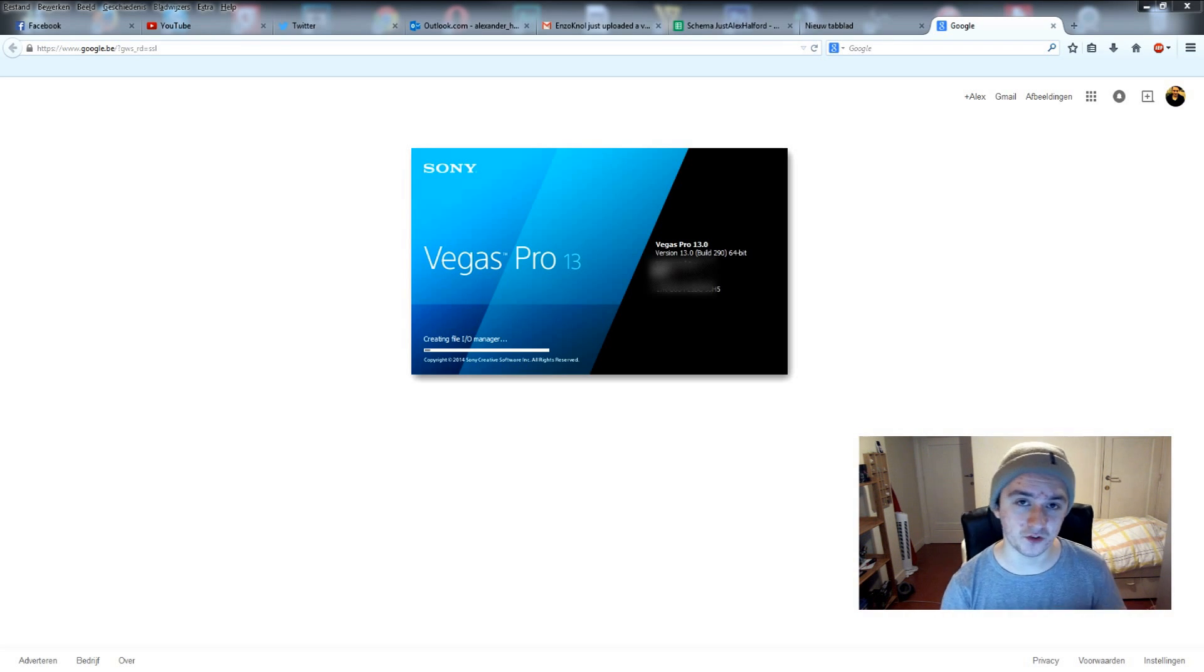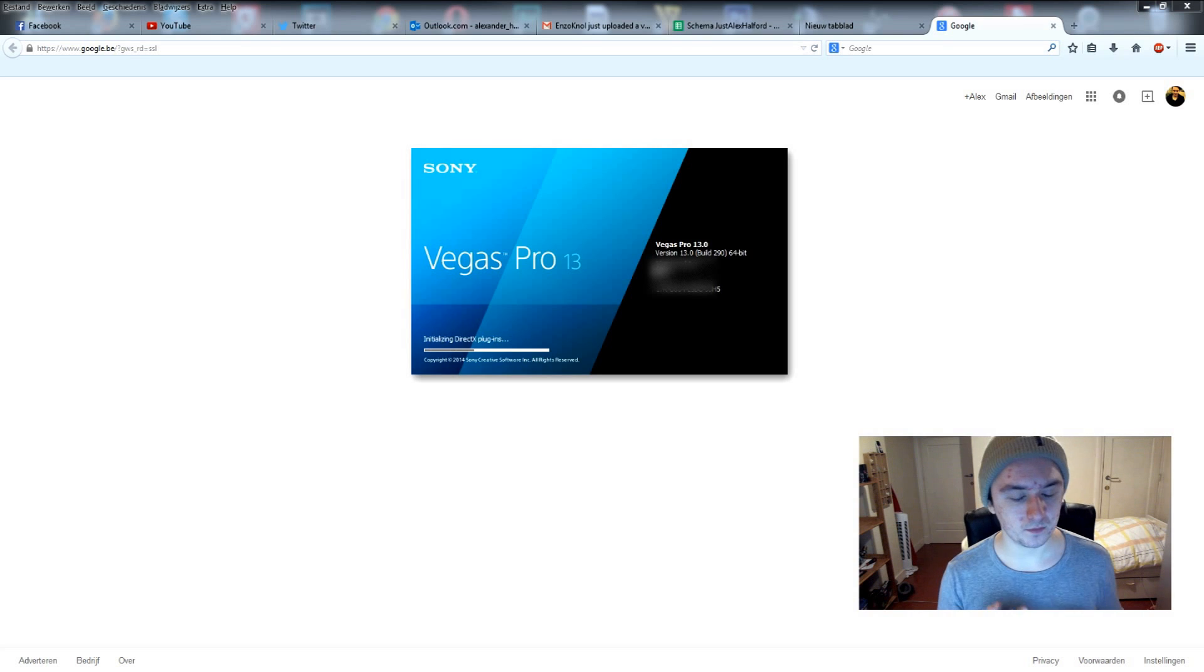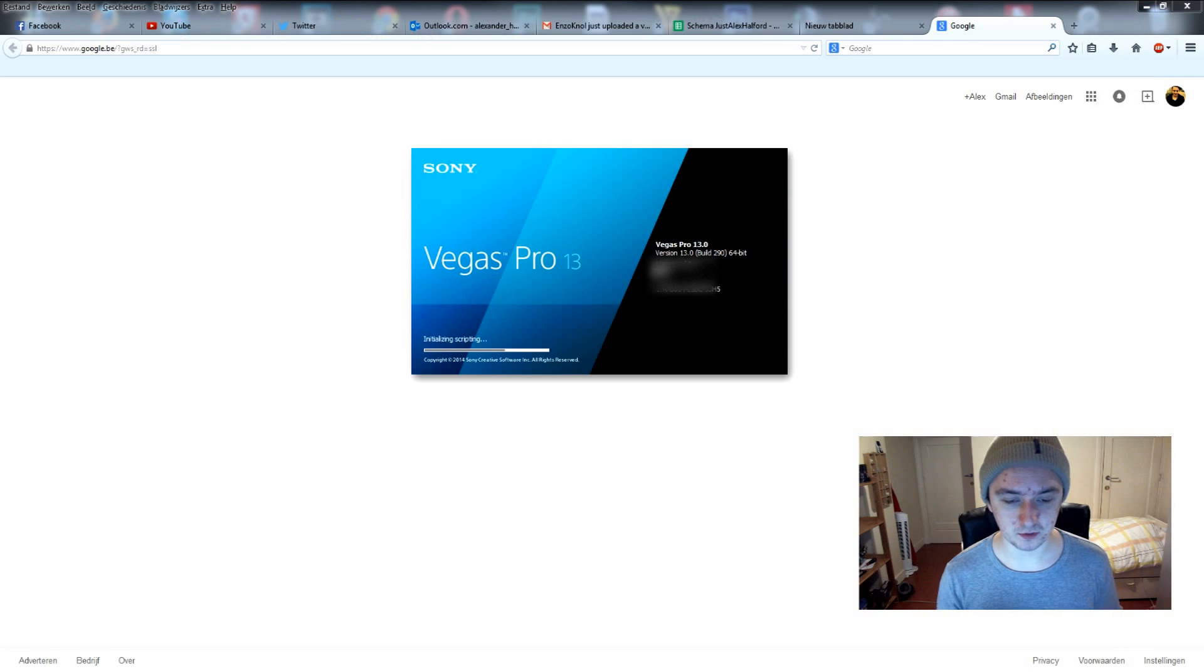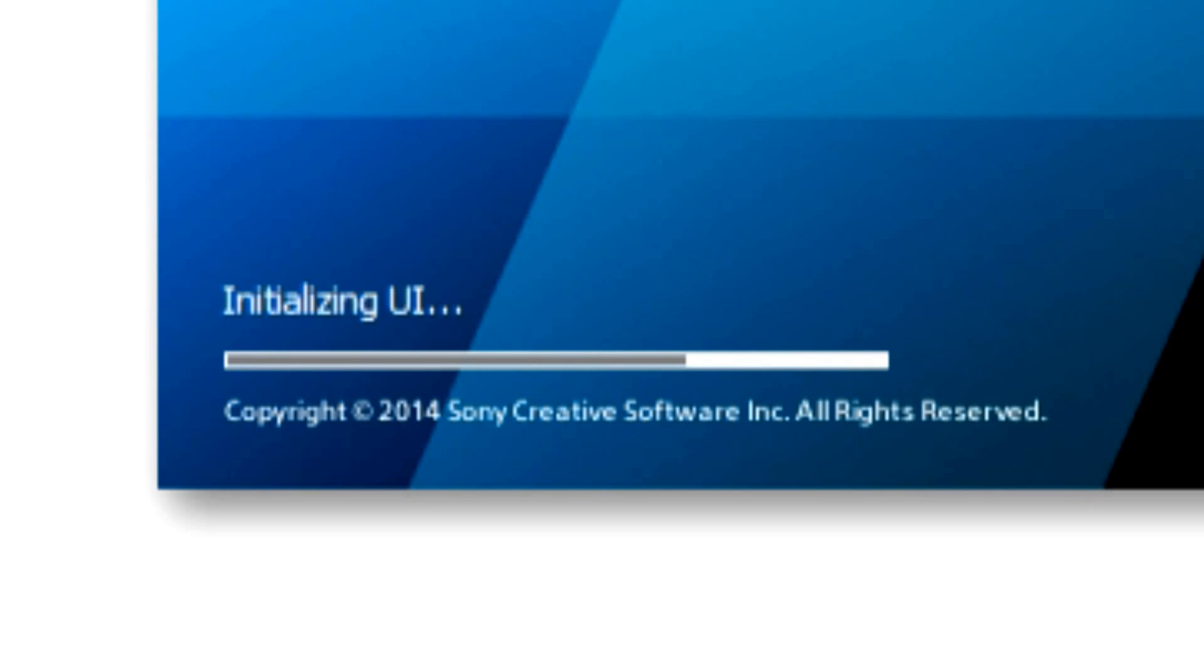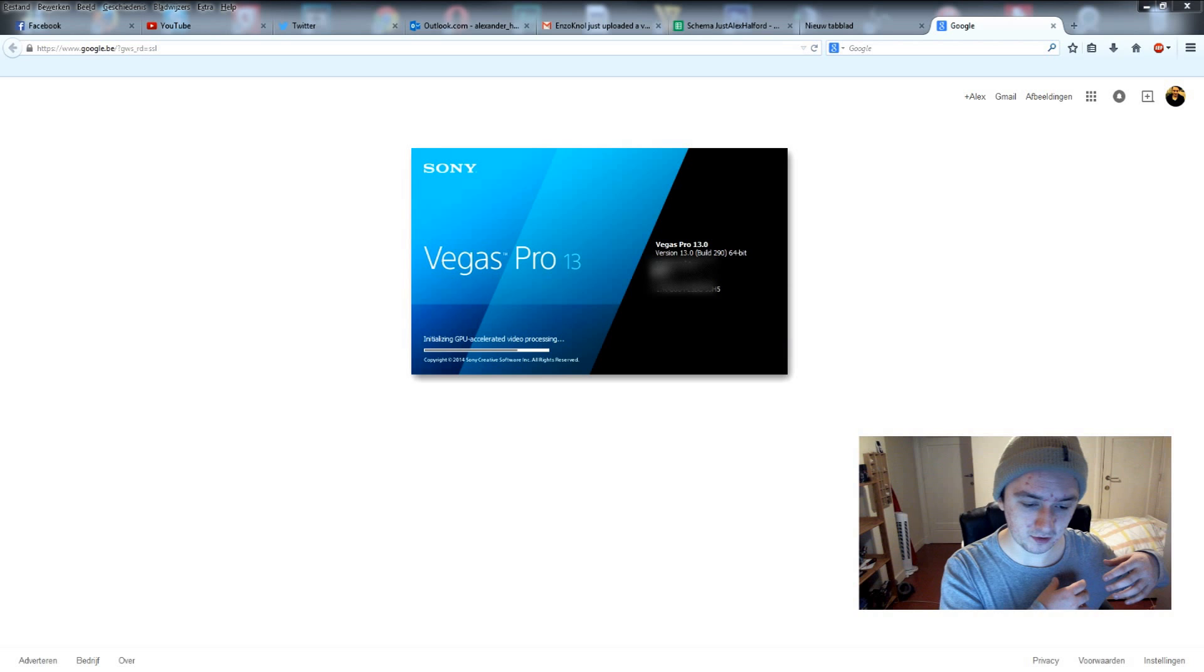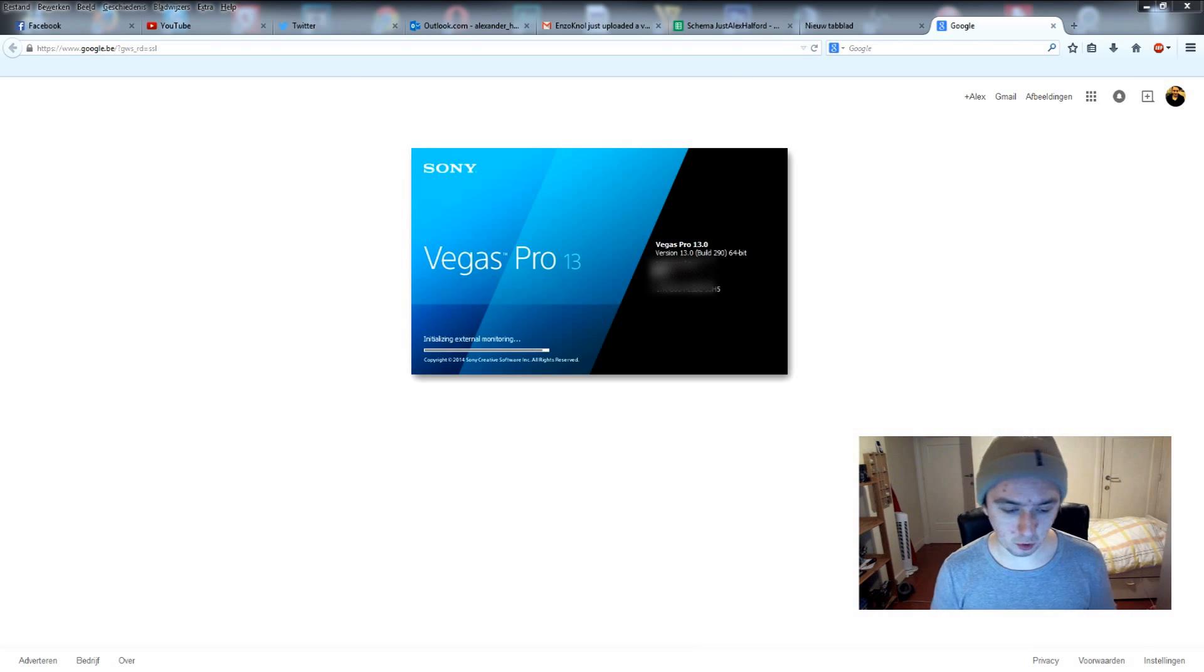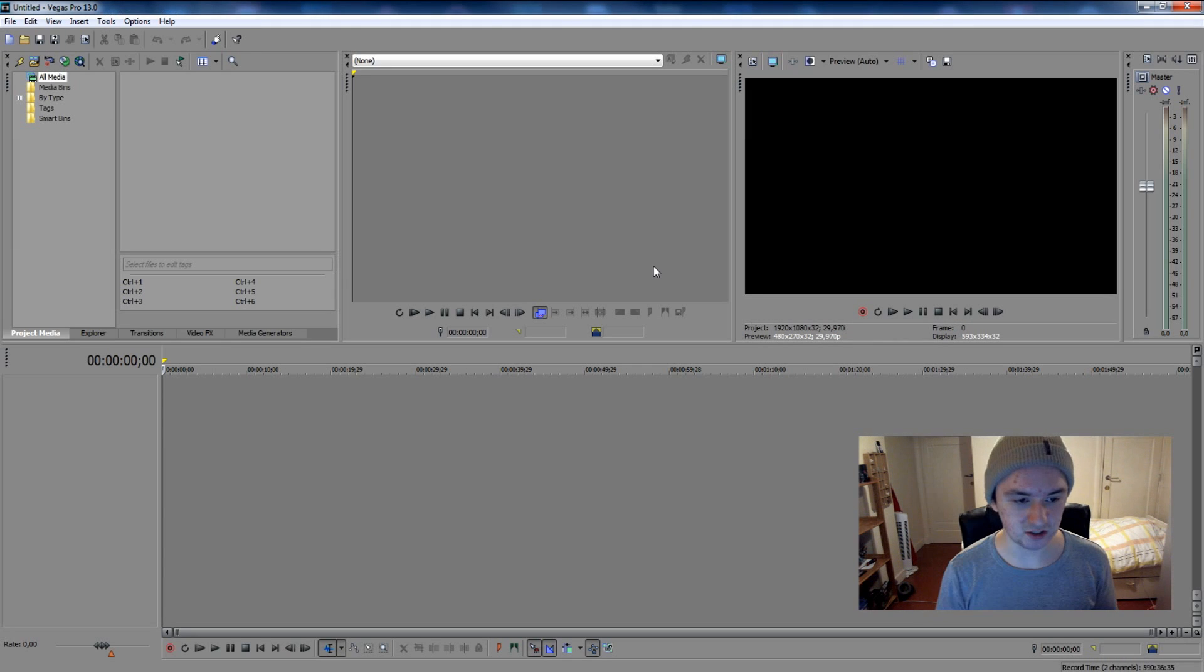So you have to wait a few seconds, it's just opening and stuff. Basically, I'm going to show you that everything is now back to its default settings and just how it is when you first installed it and when you first opened it. And as you can